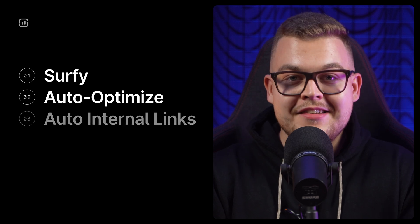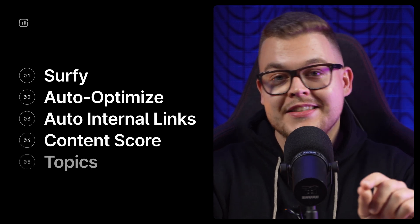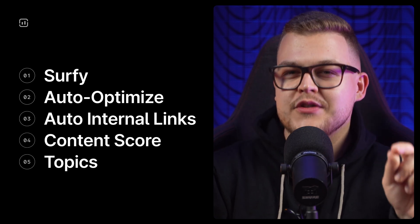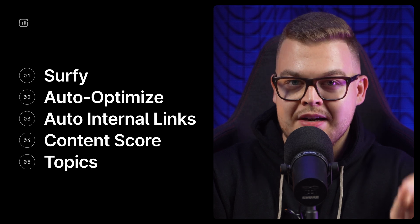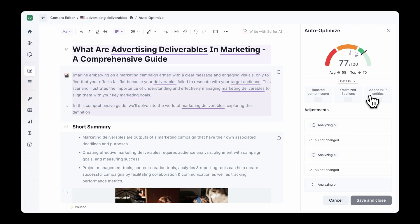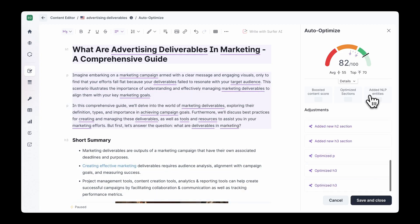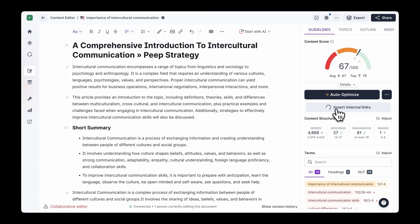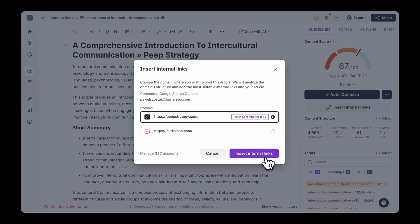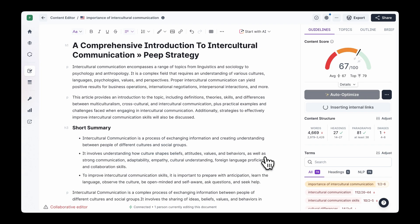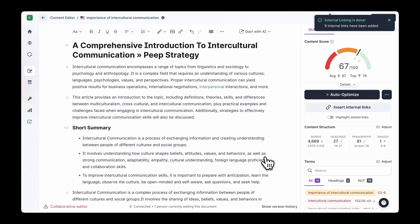But that's not all. Surfy, along with auto-optimize, auto-internal links, content score and zoom topics, makes Surfer's content editor the most powerful on the market. With it, you can automatically optimize your content for SEO, fill content gaps and add internal links in a matter of minutes. And with Surfer's ability to suggest, generate and enhance your content, you will never miss a ranking opportunity.